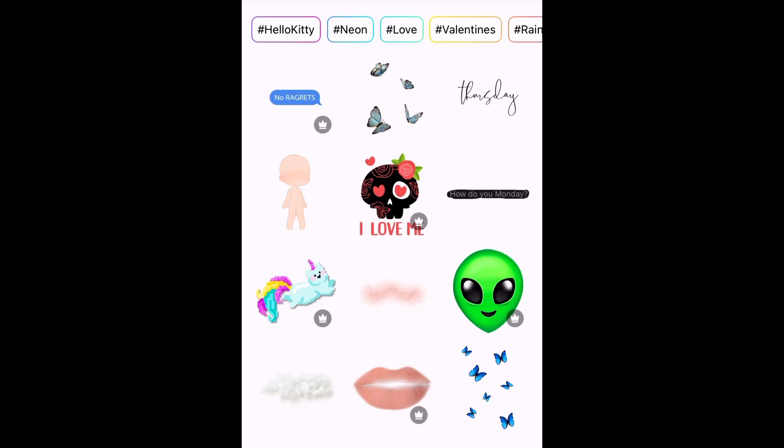I'm going to erase where my face is so it won't look weird, and where my hand is. Then I'm going to put some emojis — I'll just use the emojis they have on here.